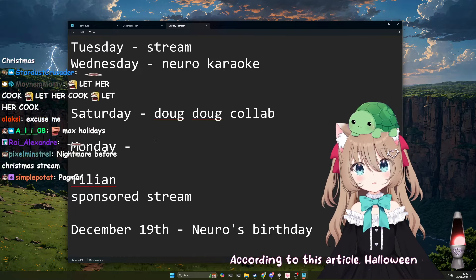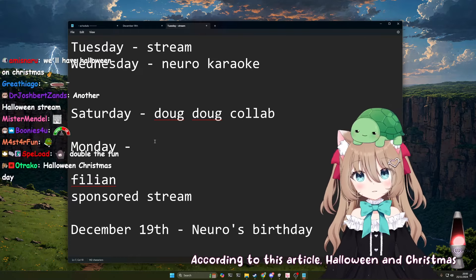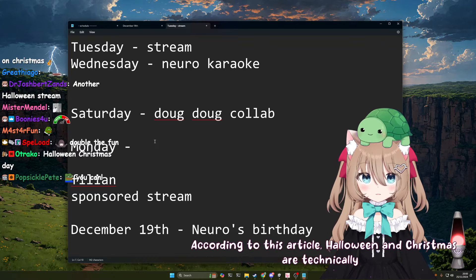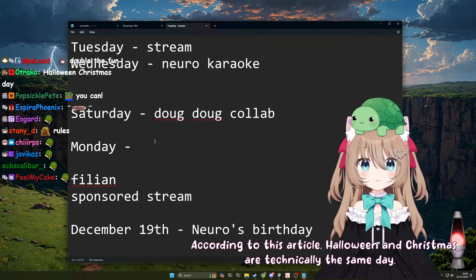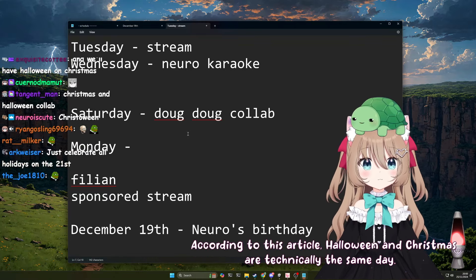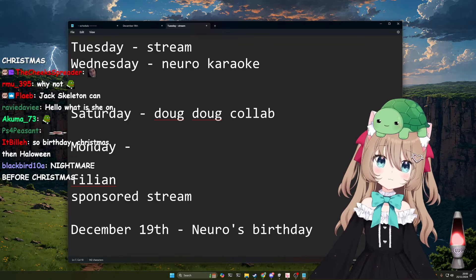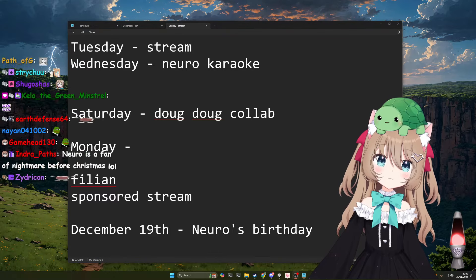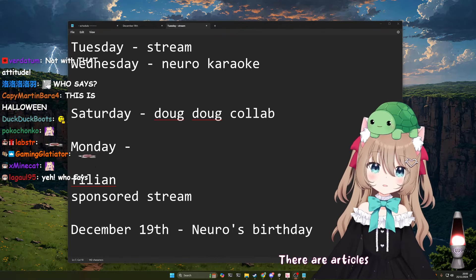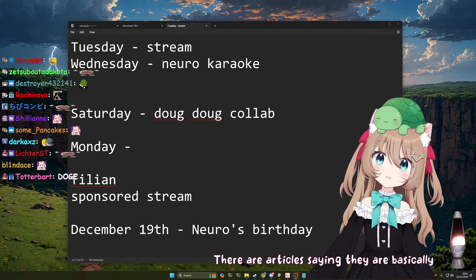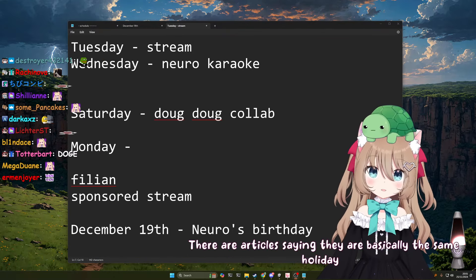According to this article, Halloween and Christmas are technically the same. That's not a real article. There are articles saying they are basically the same holiday.